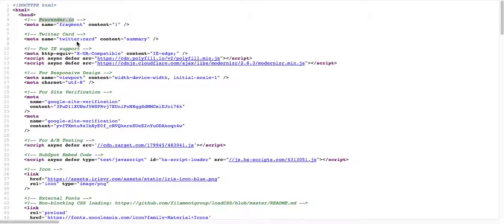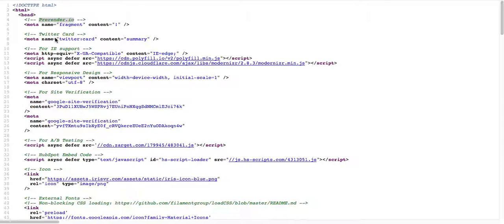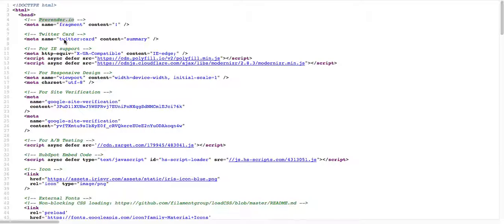Right here they have Twitter cards, so that tells you right there they're already doing Twitter advertising. Twitter is pretty good in lead generation for B2B.